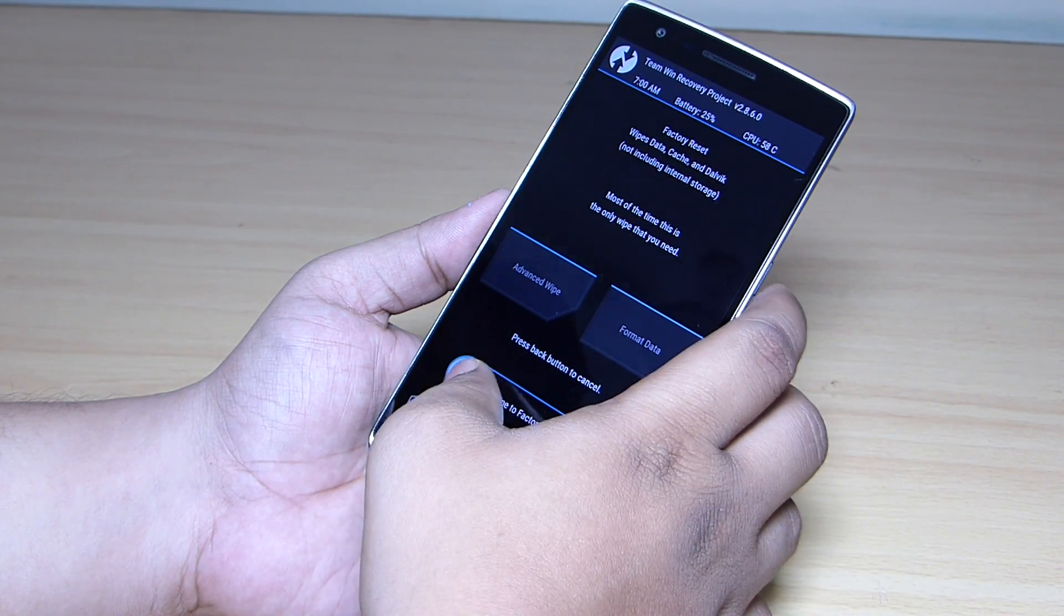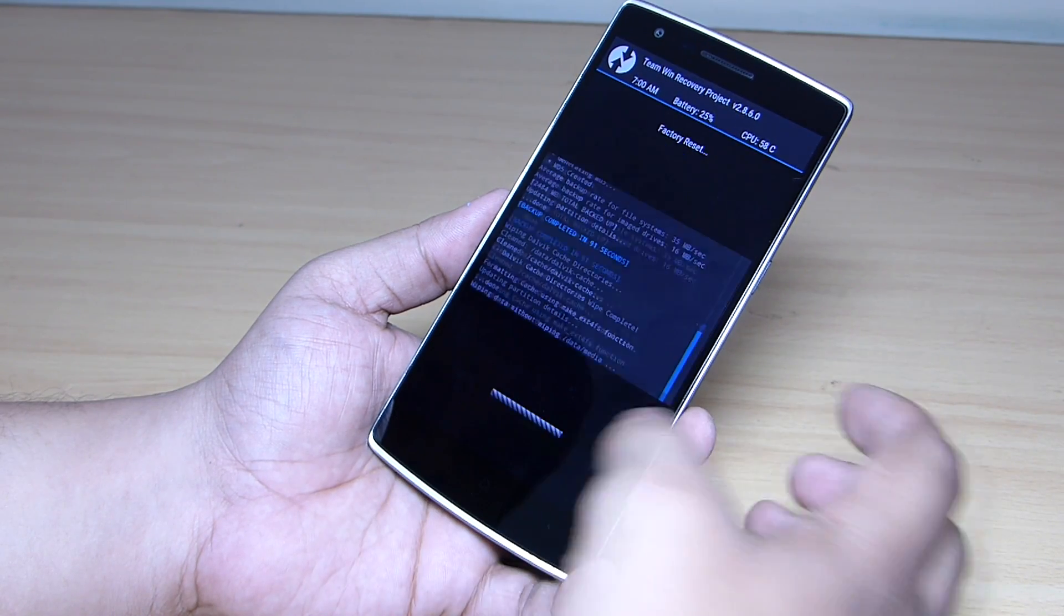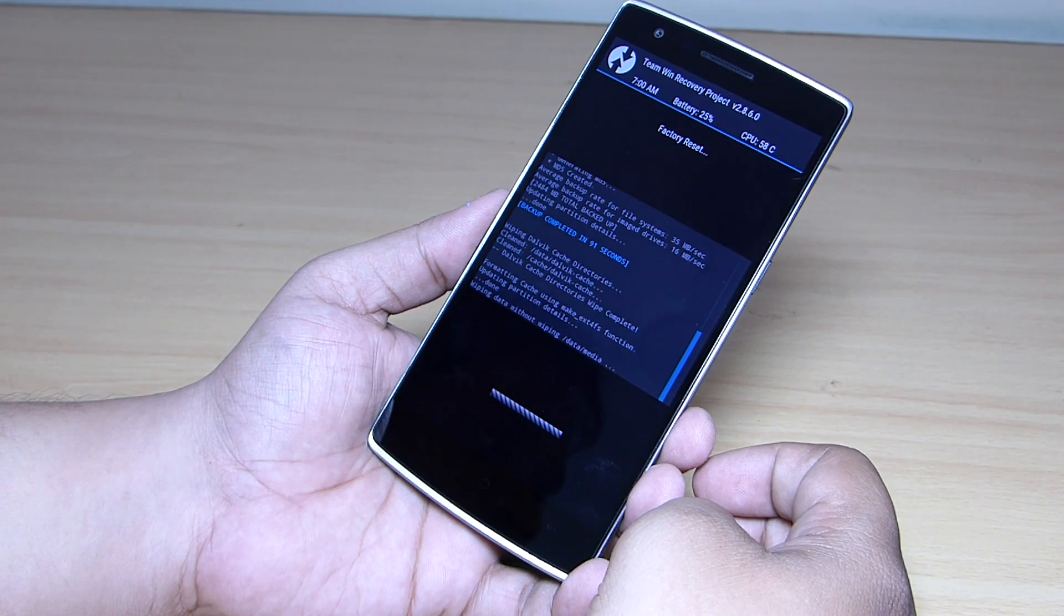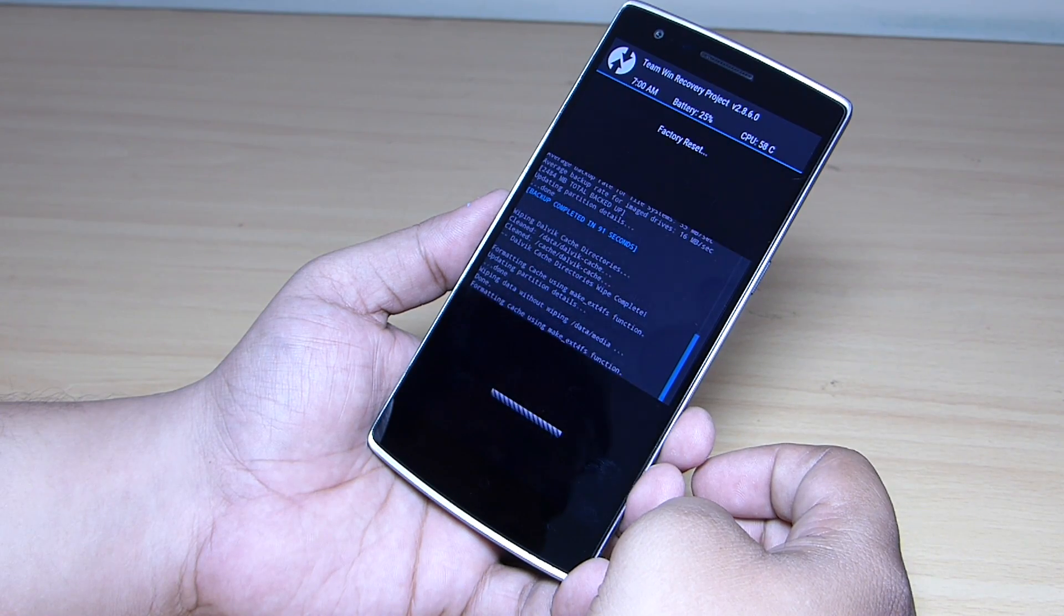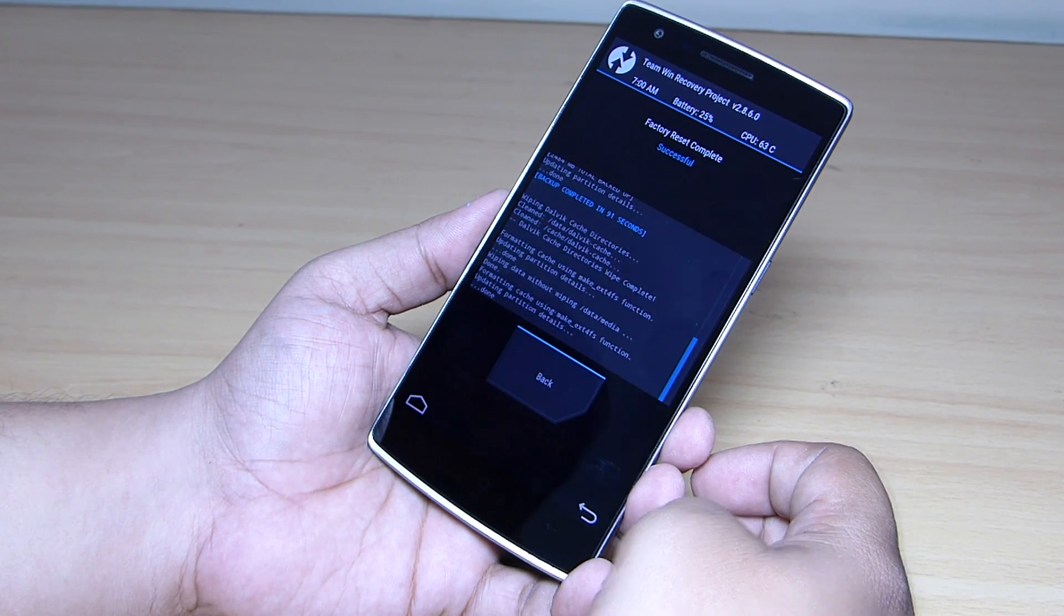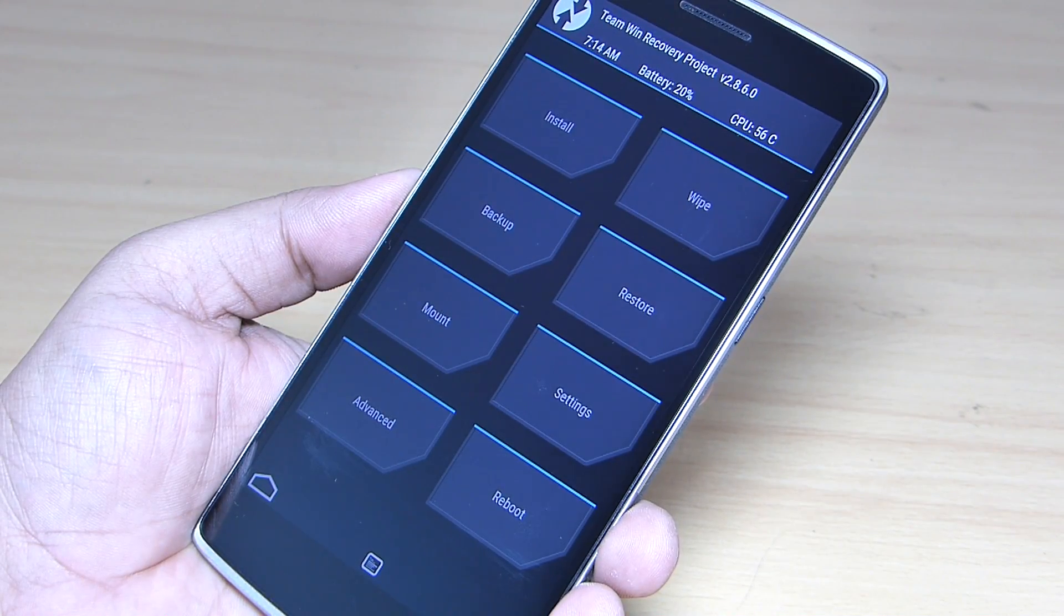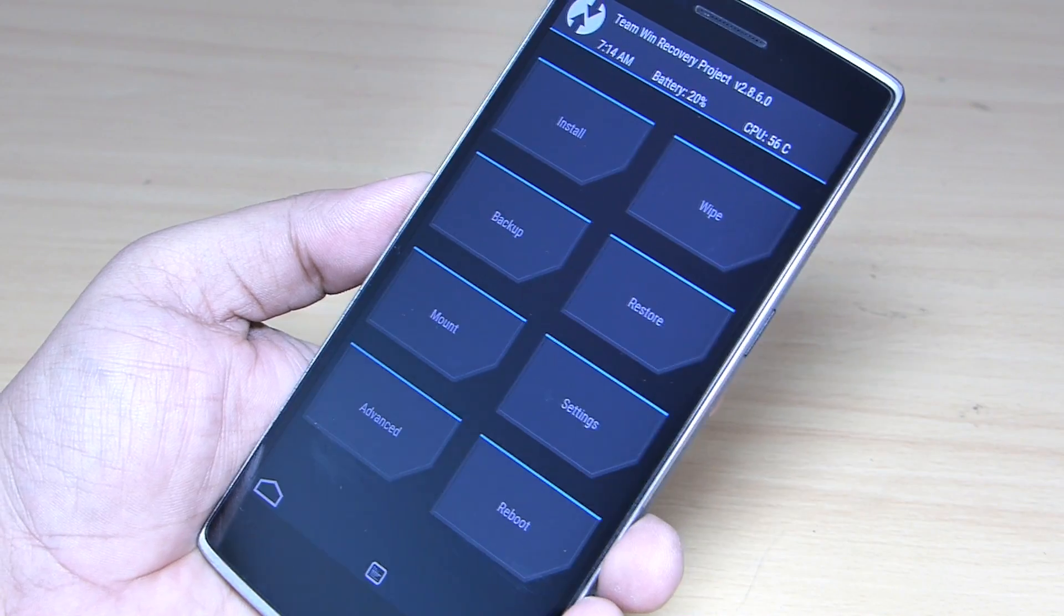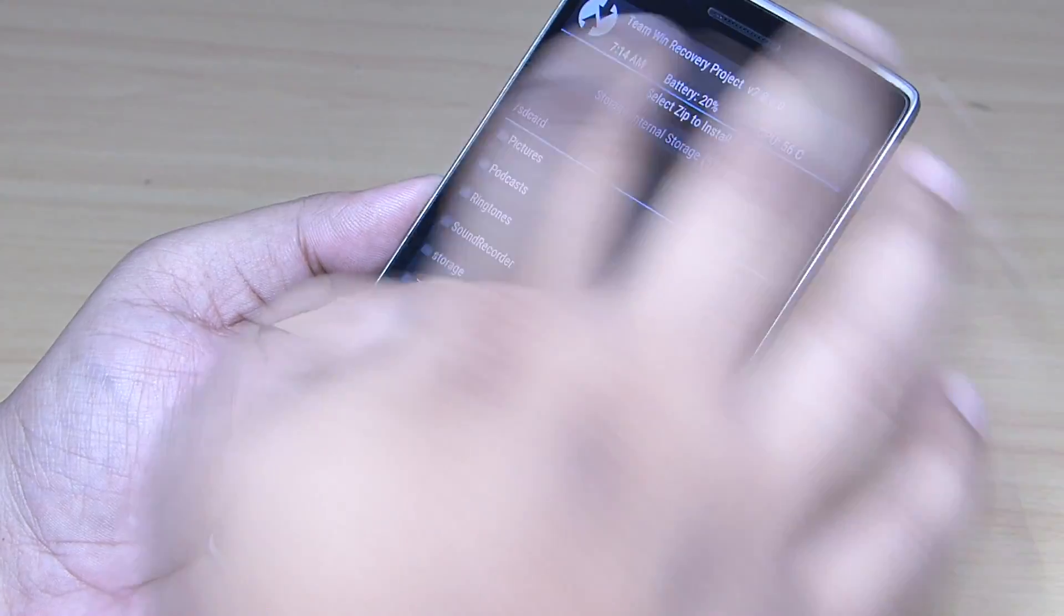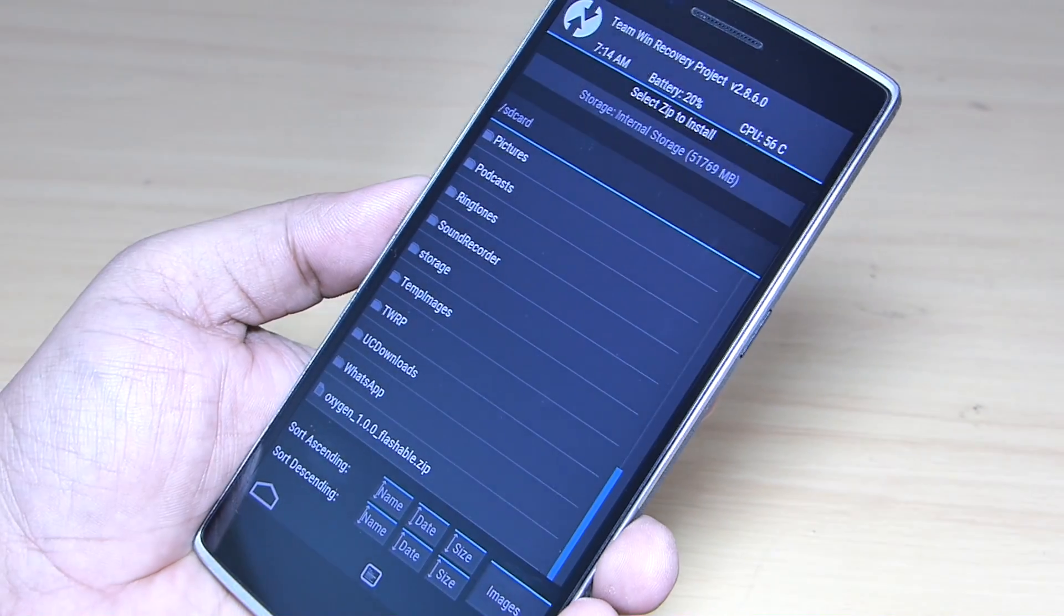Then perform a factory reset on your phone. After that, go to the install option, select the flashable OxygenOS zip, and swipe to confirm flash.